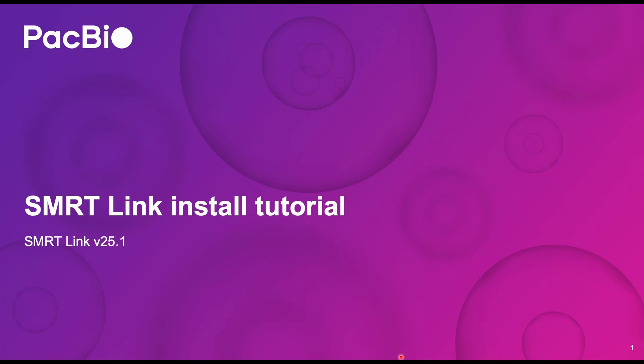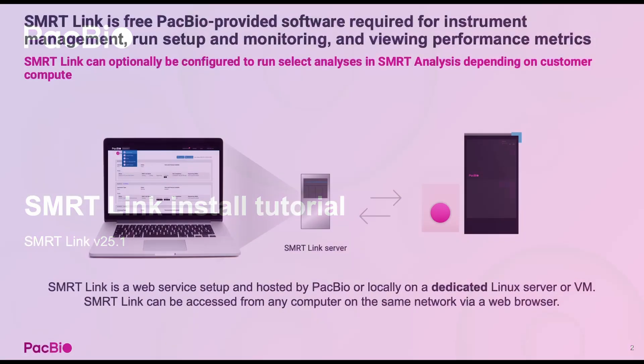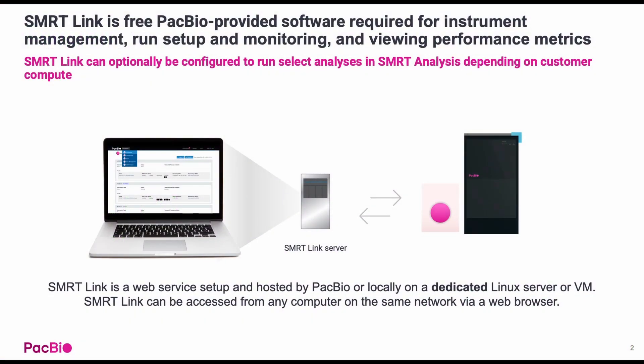Hello, welcome to the SmartLink installation tutorial. SmartLink is a free PacBio provided software required for instrument management, run setup, monitoring, and viewing performance metrics.